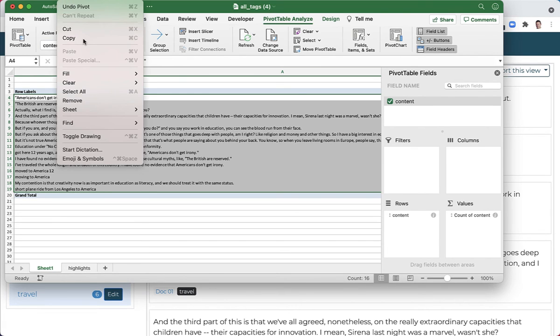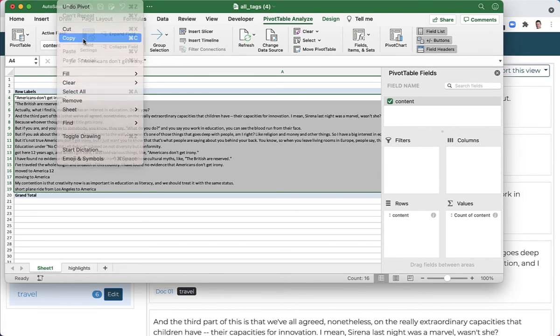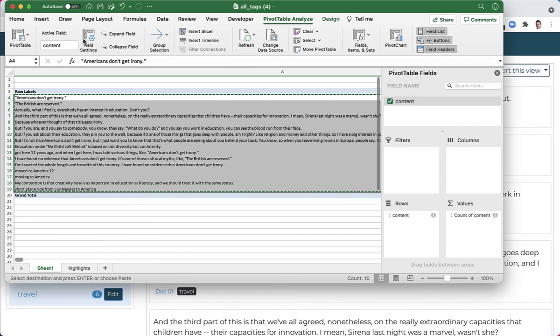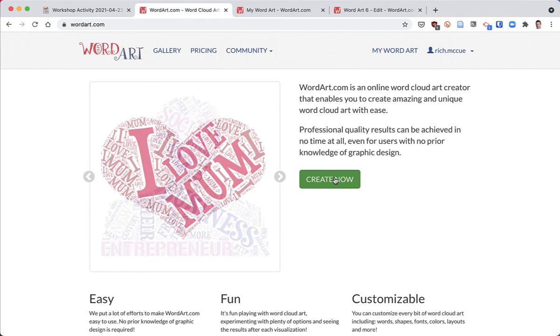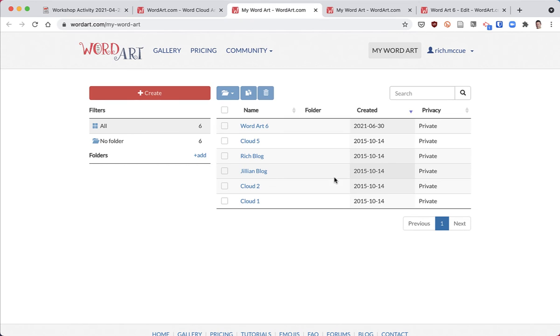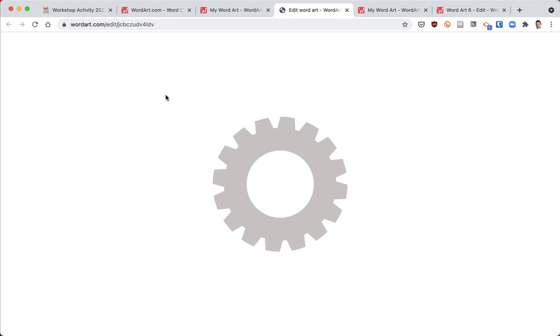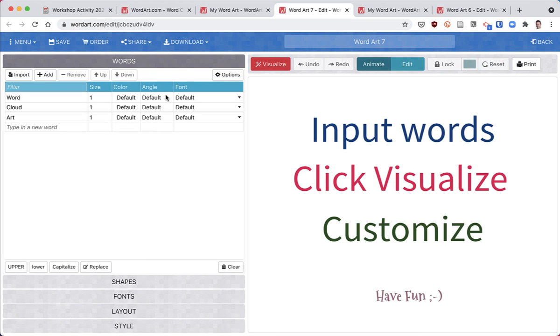I'll go back to my web browser, go to WordArt and click create now. We're going to create a new word art - hit create - and then I'm going to click on the import button.